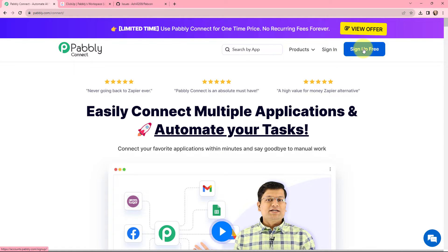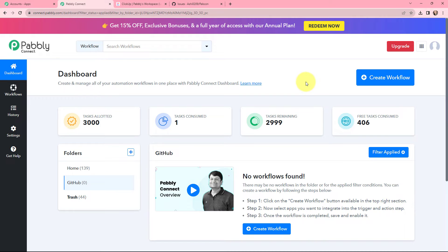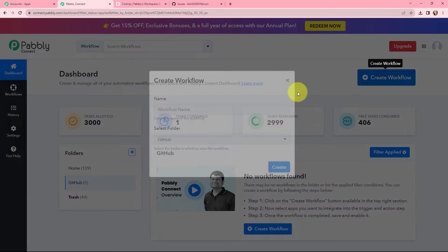If you are a new user, you can click on the Sign Up for Free button and every month you will get 100 tasks for free. Now this is the all applications page by Pabbly. I will go to Pabbly Connect and click on Access Now to reach my dashboard. To create a new workflow, I will go to my right-hand side corner and click on the Create Workflow button.